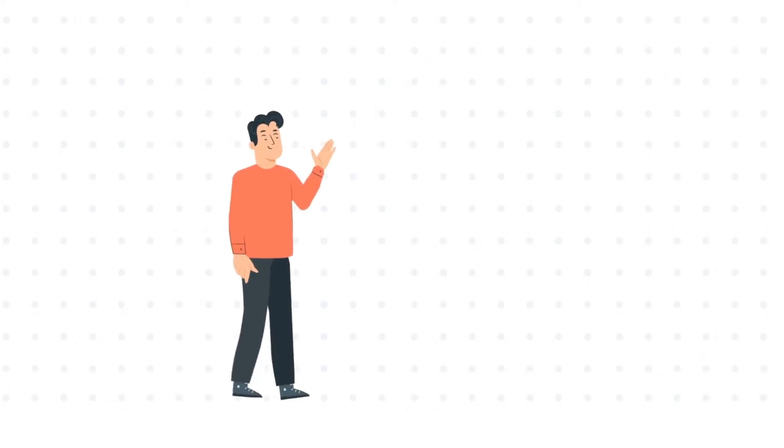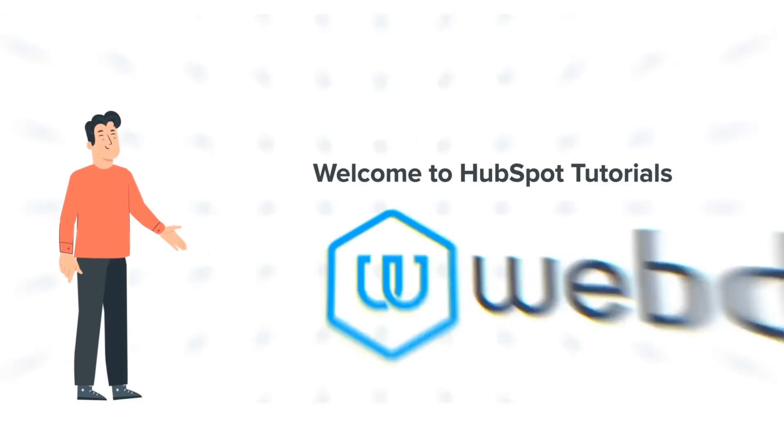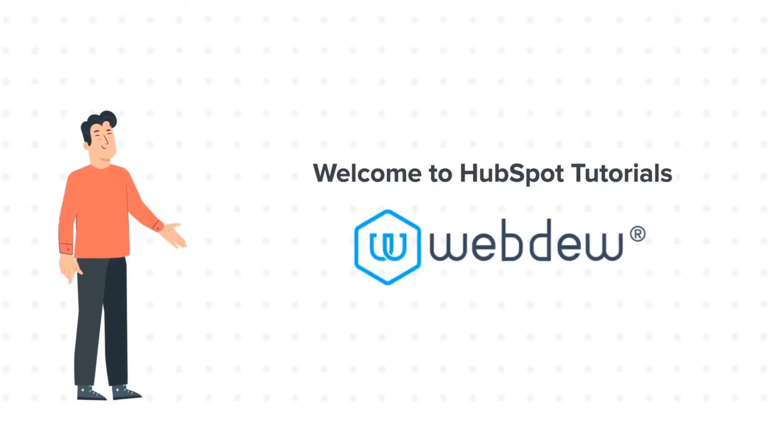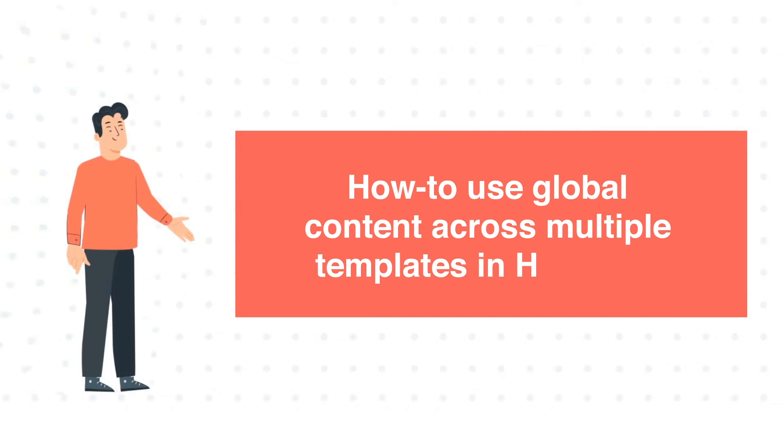Hi, I am Bob and welcome to HubSpot Tutorials by Webdo. How to use global content across multiple templates in HubSpot.